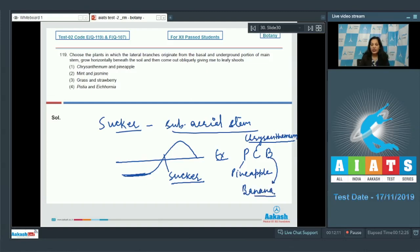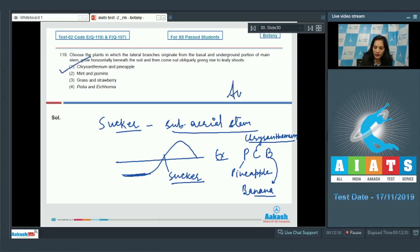So the examples of sucker are PCB. The correct option for the given question is option number one.